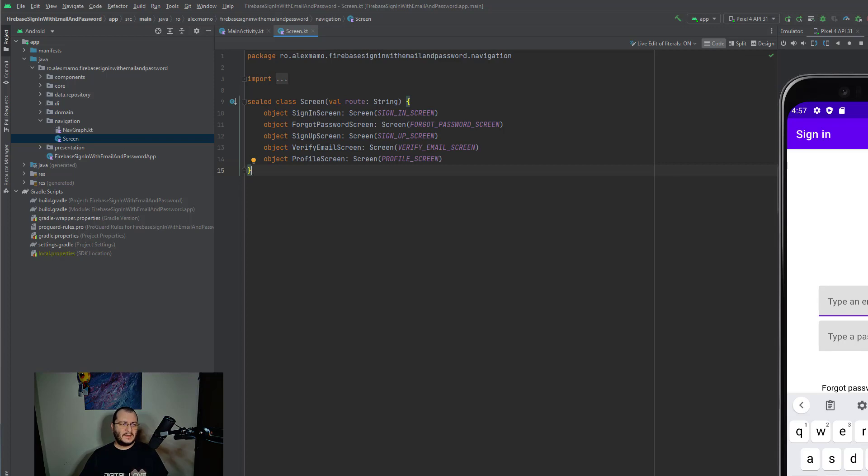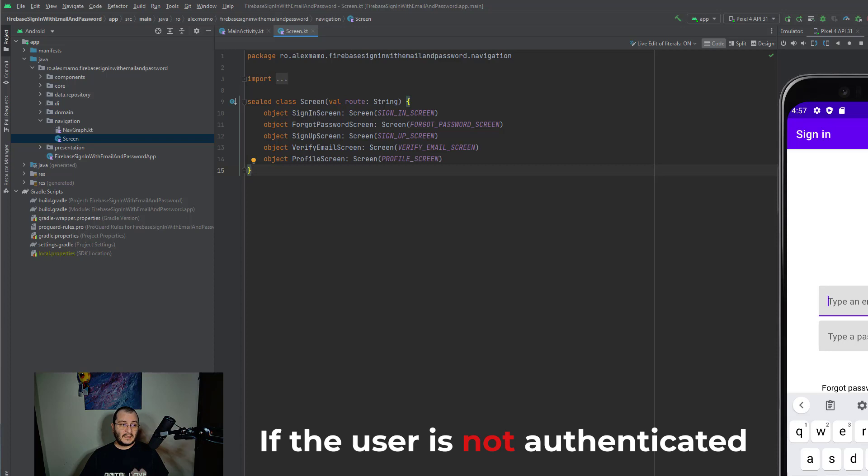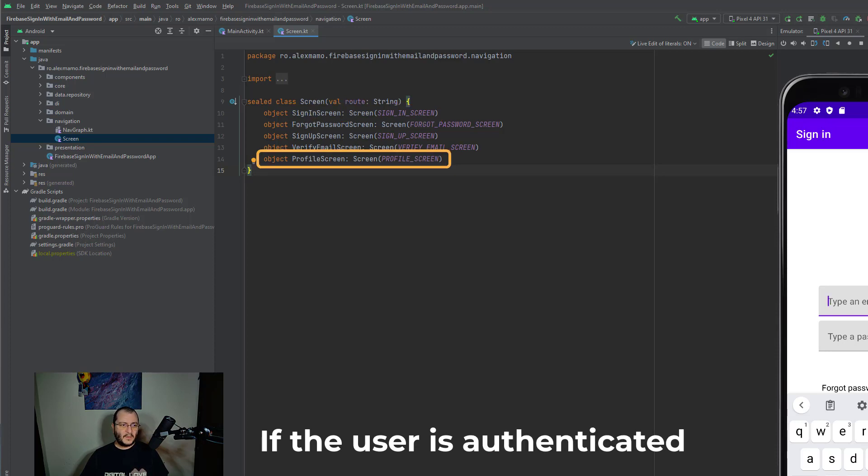Let me open up the navigation package and open this screen. As you can see, there are only five screens available. Since we're talking about authentication, we'll have to implement the mechanism so we can redirect the user to the corresponding screen according to the authentication state.